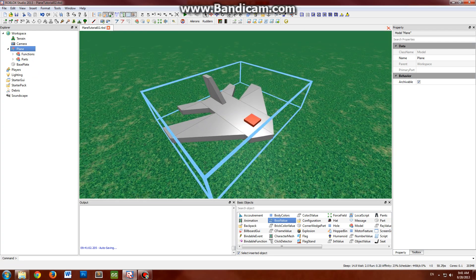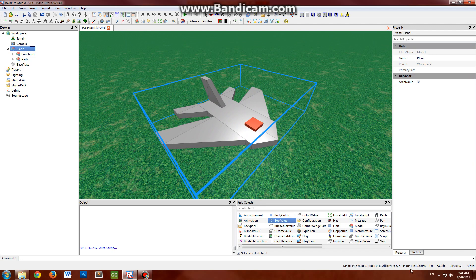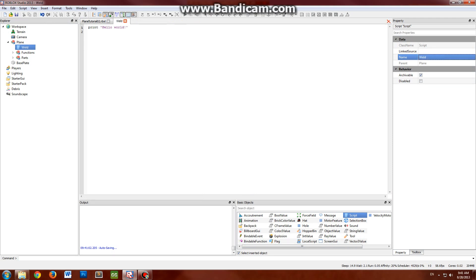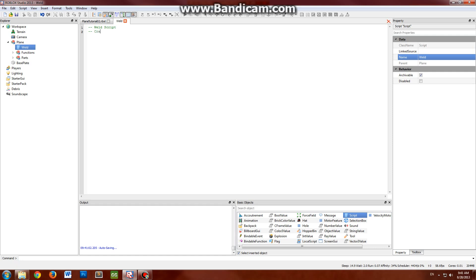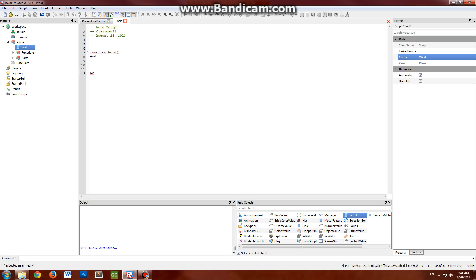So to start off, just throw in a new script into your plane model. Just name it like weld to keep things organized. I always kind of title my scripts as August 28th. And to start off, just create a single function, let's call this weld, and just call it right away.